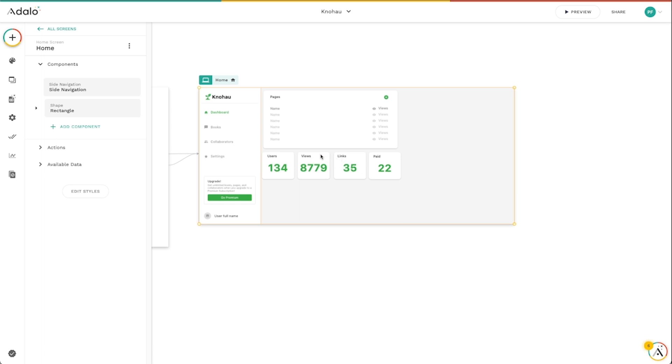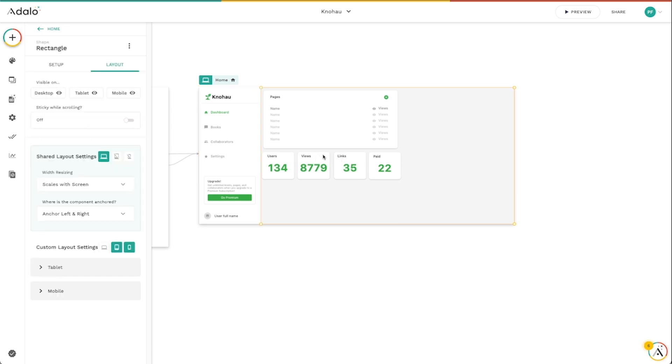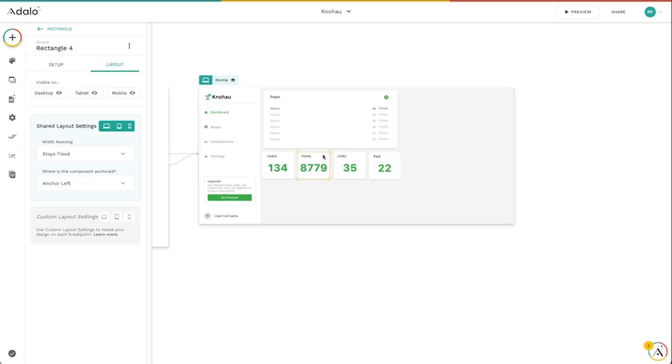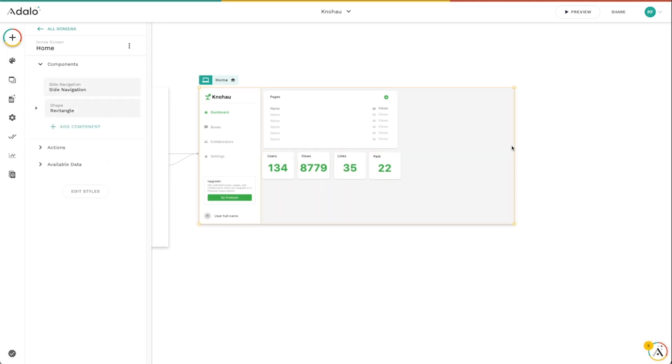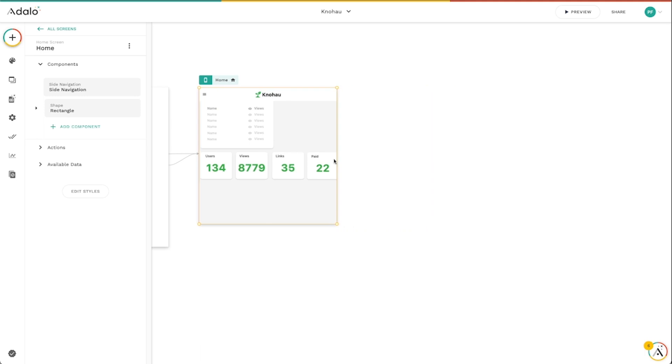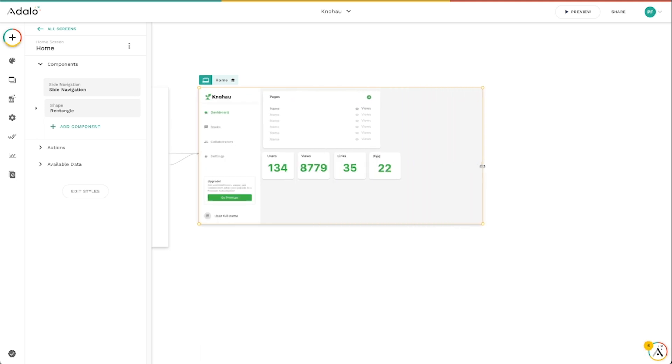Now you'll notice that these down here are not set to that. These rectangles down here are set to stays fixed. And they're all set to anchor left. I don't want these things to shift over on top of one another or anything like that. I want them to stay exactly as they are right now inside of these rectangles.